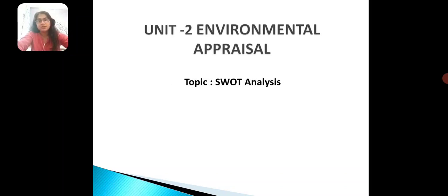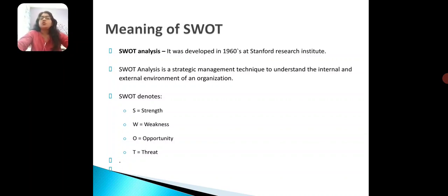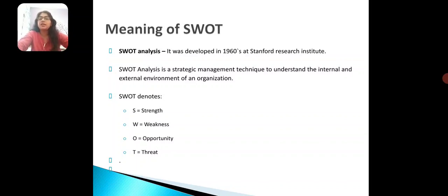Let us see what SWOT analysis is about, how to do it, and what variables we consider. SWOT is a technique developed in the 1960s by the Stanford Research Institute. It is a strategic management technique to understand the internal and external environment of an organization. Initially it started in a business context, but it can also be applied at the personal or individual level.